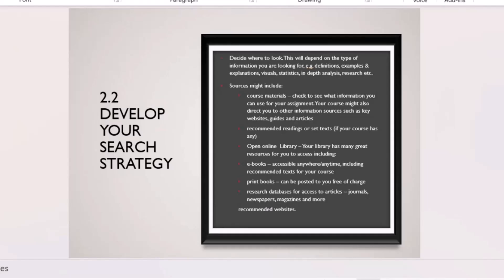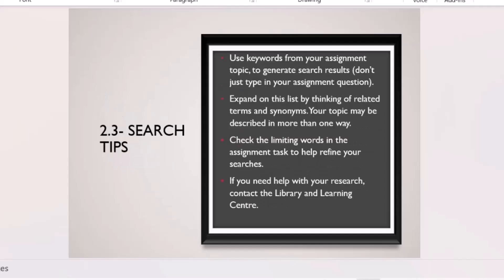Before researching, think about where you'll get your material. Check your course material, tutorial letters, recommended readings, your online library, your physical library for books, ebooks, and research databases and journals. Think: is it Google, Google Scholar, your online UNISA library, or the physical library? Develop that research strategy.